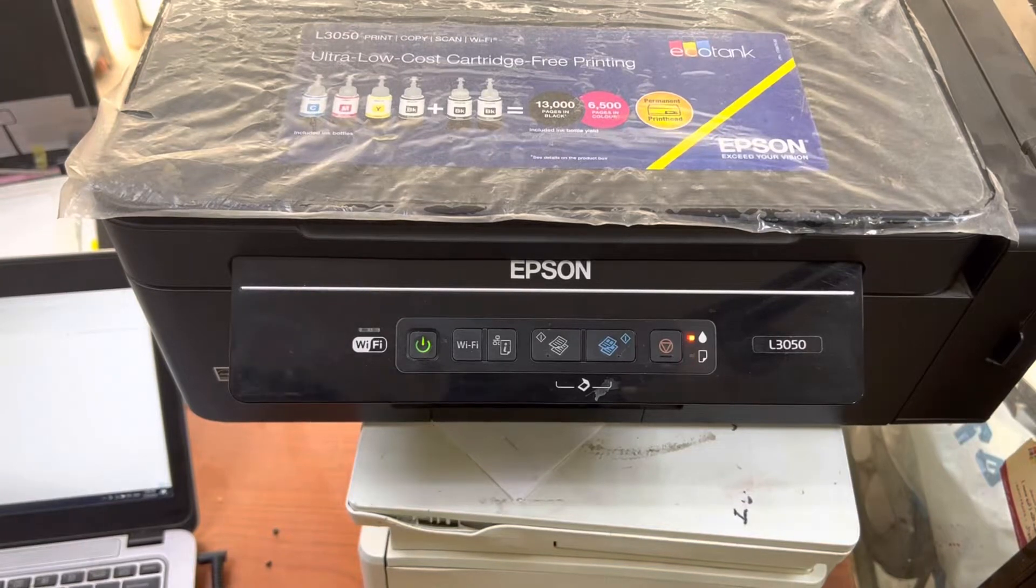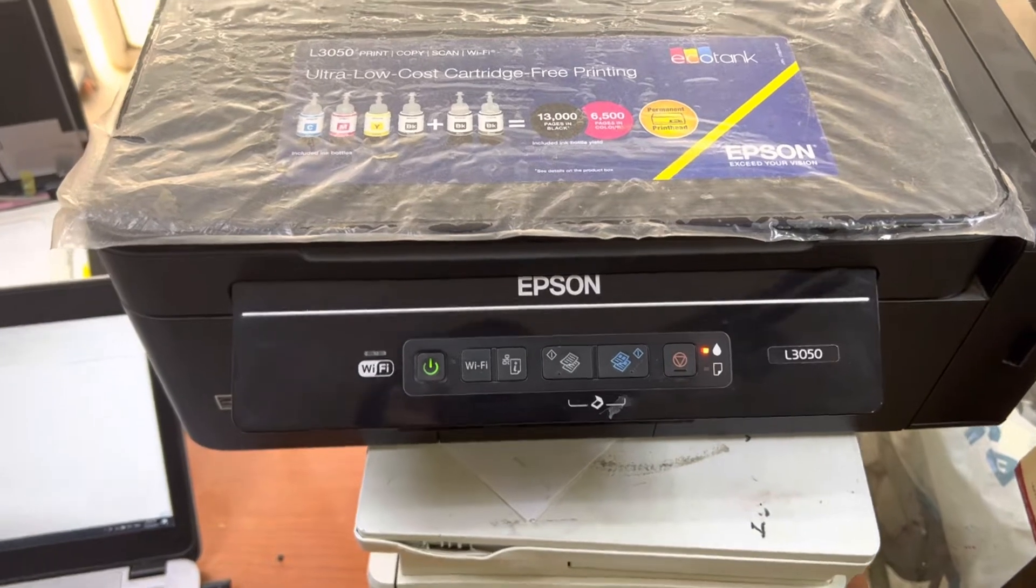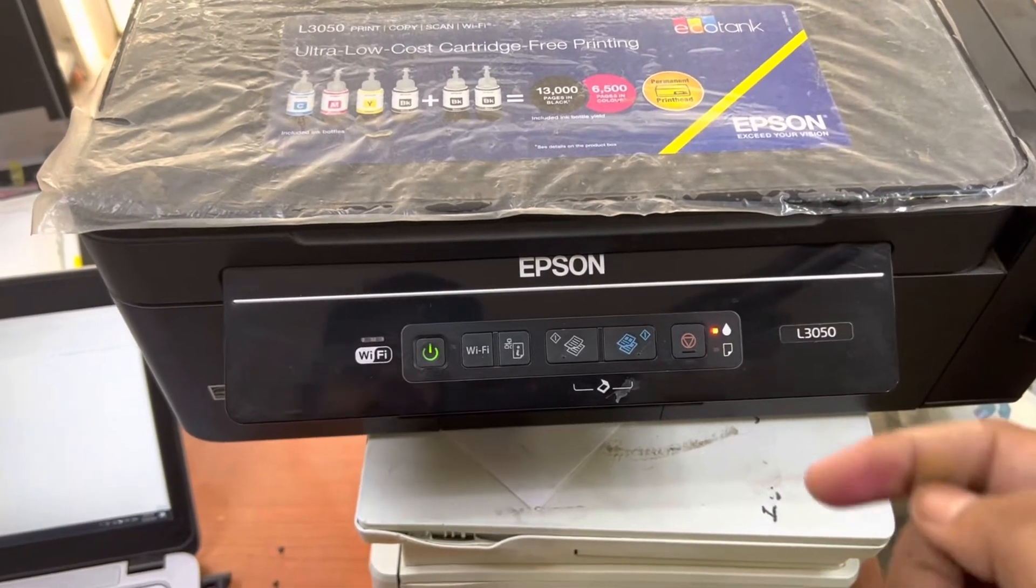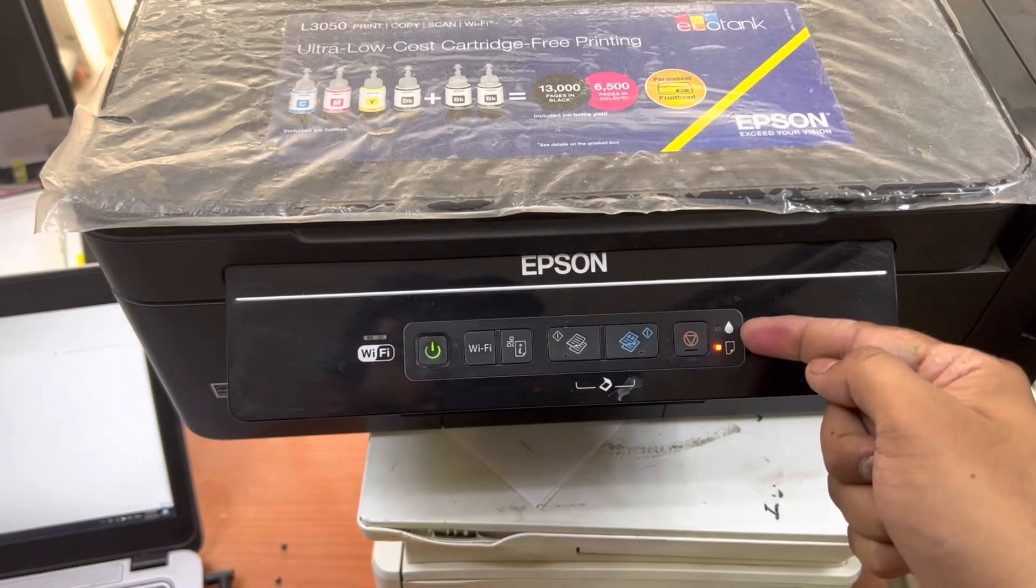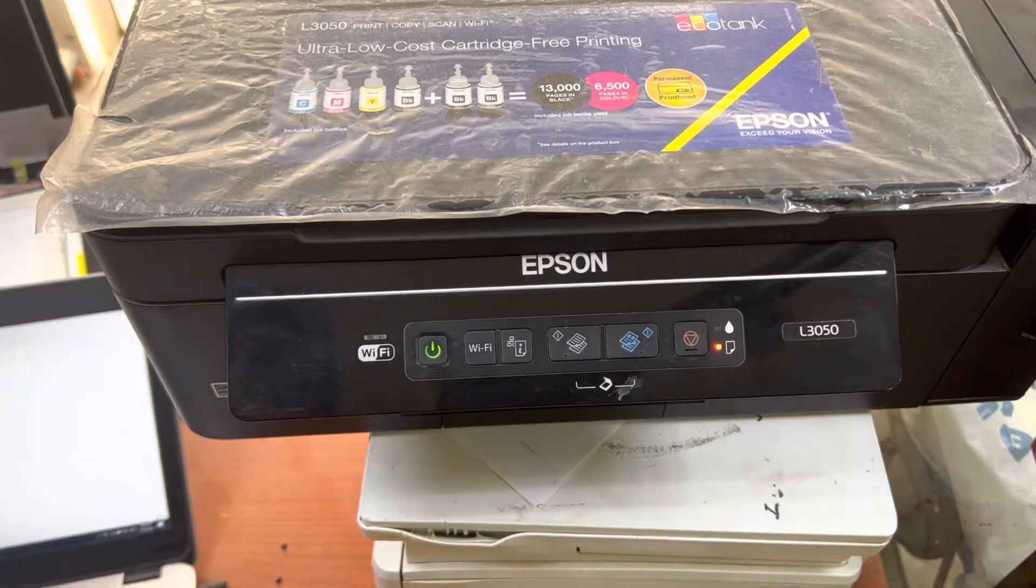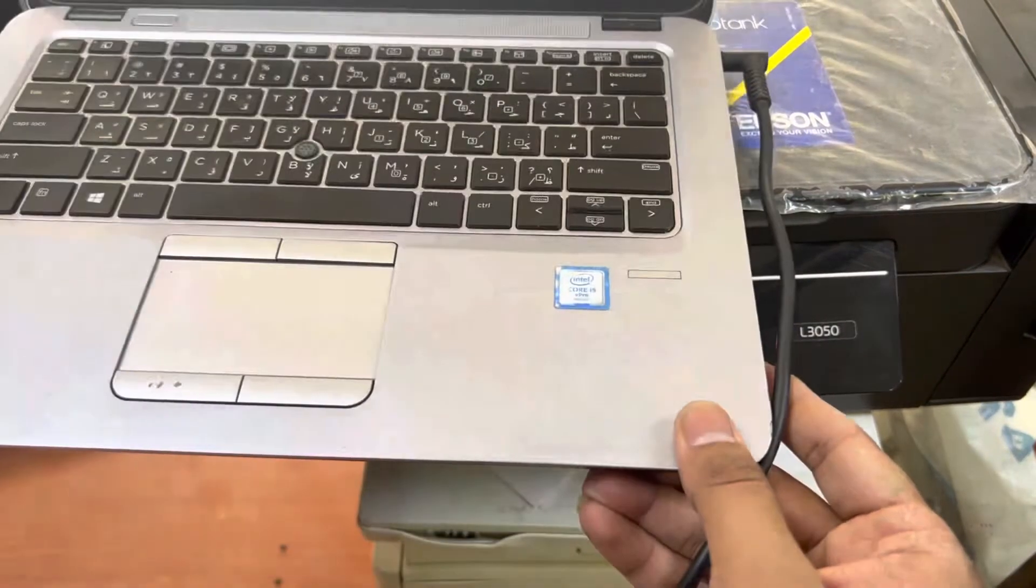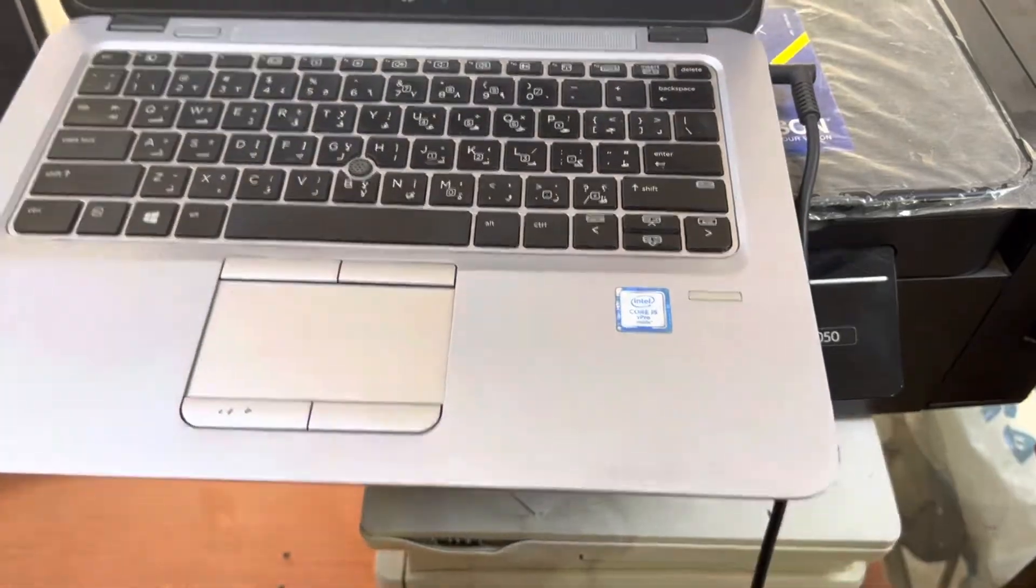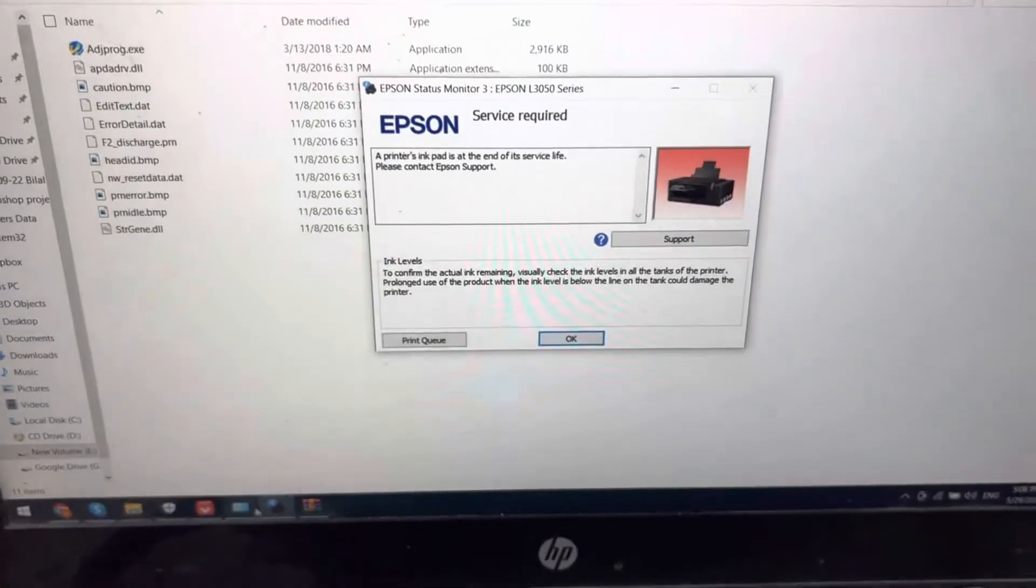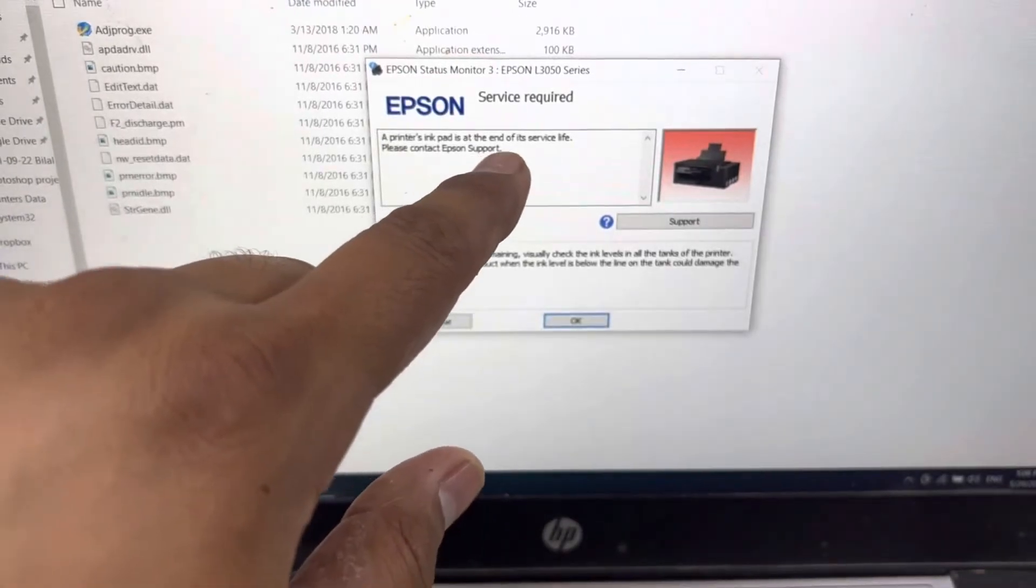Hello viewers, welcome to my YouTube channel. Hope you guys are doing well. In front of you right now is an Epson L3050 printer. As you can see, there are two lights flashing and blinking simultaneously. If I come to my laptop screen, you will see a message over here that the printer's ink pad is at the end of the service life.